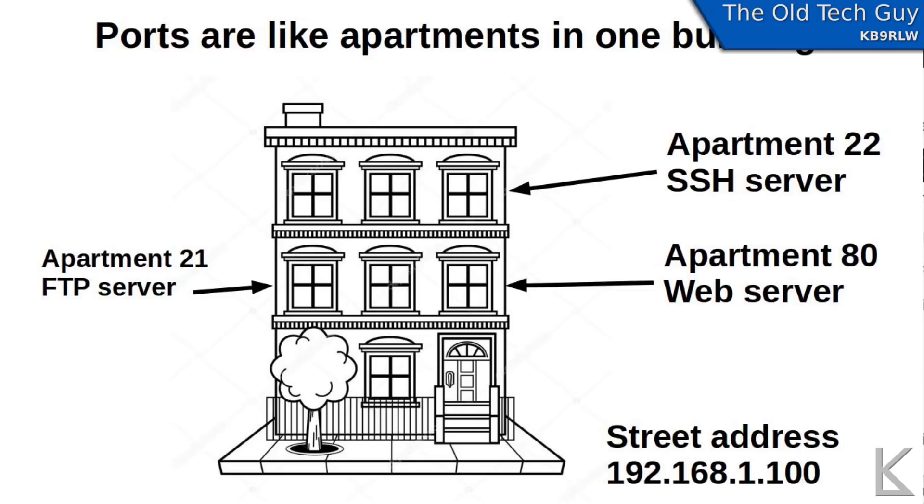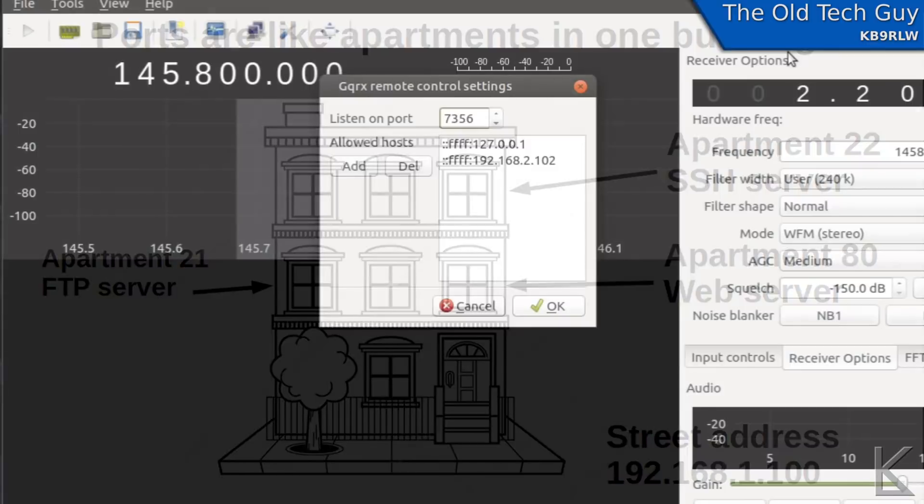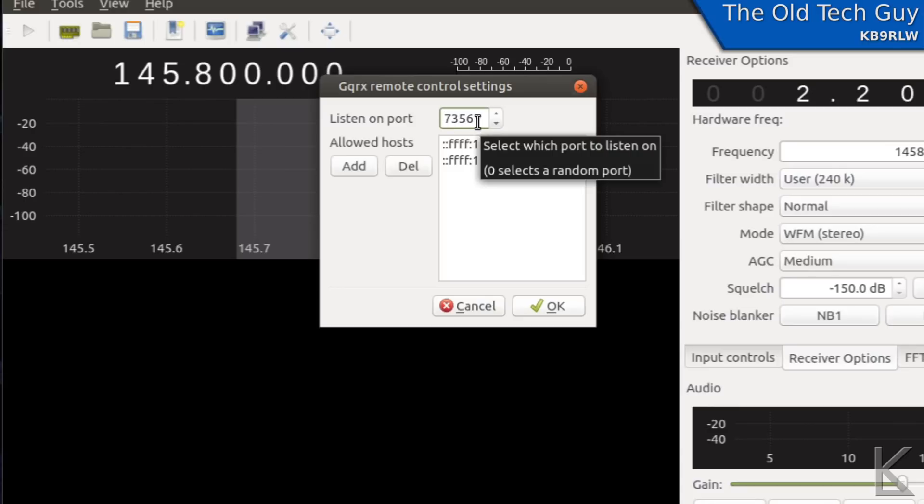Ports are a way to take that single IP address and further organize it out into various connections. Up to 65,535 ports can be defined on a computer and the first 1024 are fairly specific to specific services. But above 1024 the ports can be assigned to pretty much anything you want. So back here in GQRX we have the default port of 7356.